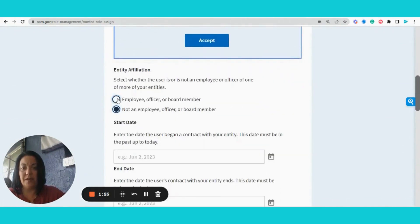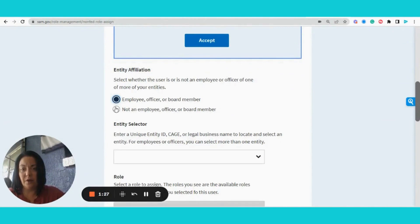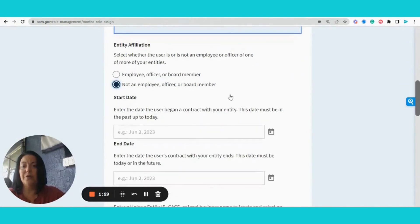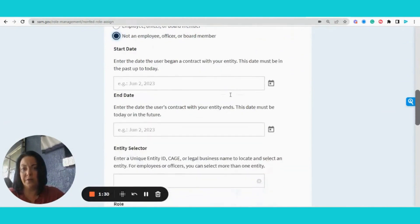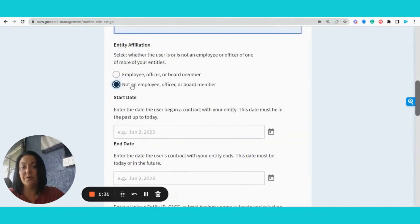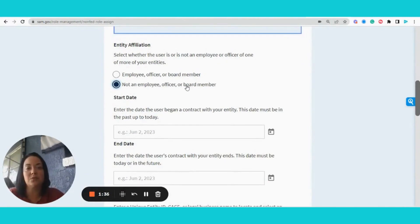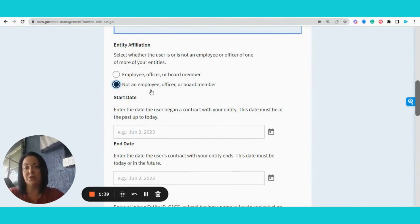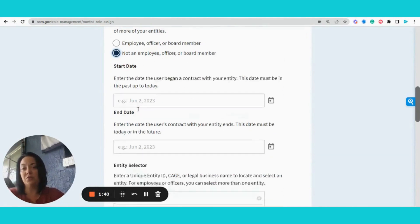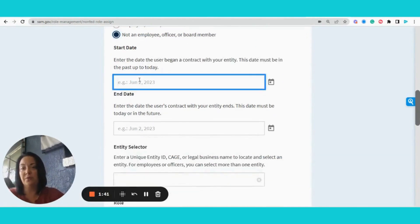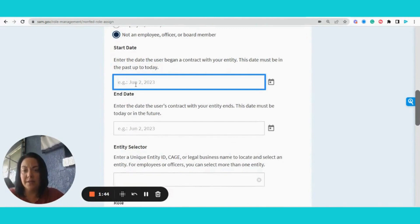If they are an employee or officer, or if they're not an employee or officer. For those of you who are using third parties, consultants, data entry specialists, or lawyers to update your SAM registration, be sure to fill this out if you are a Dual Dev client.